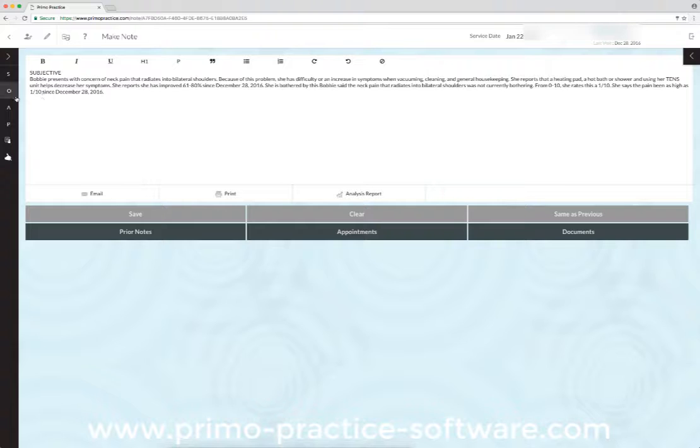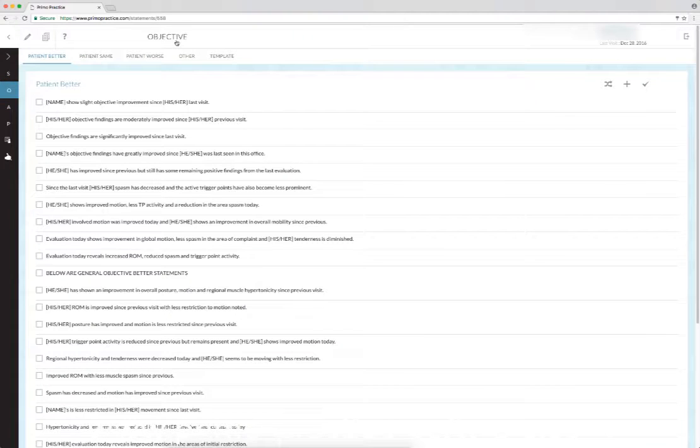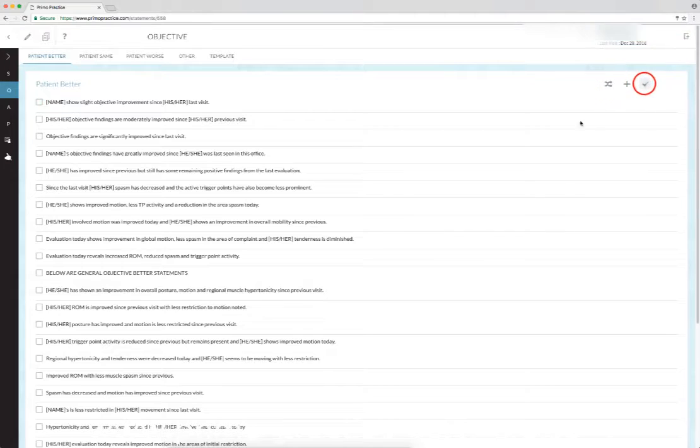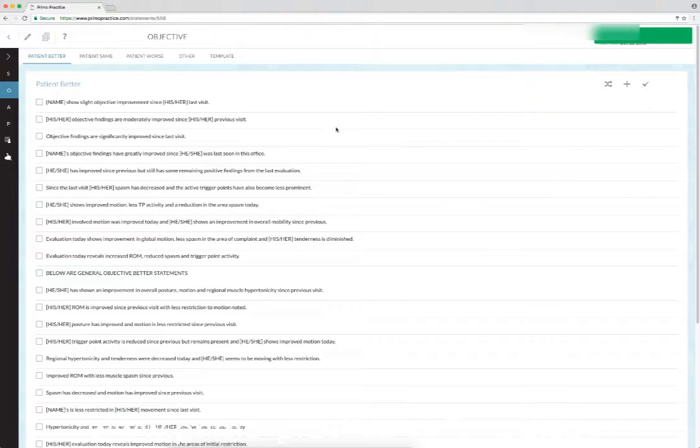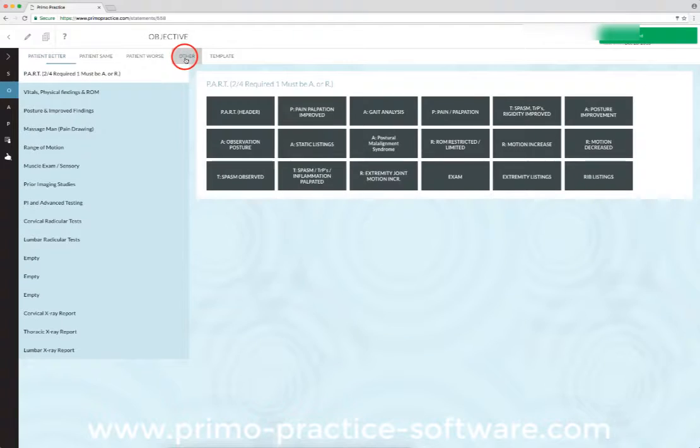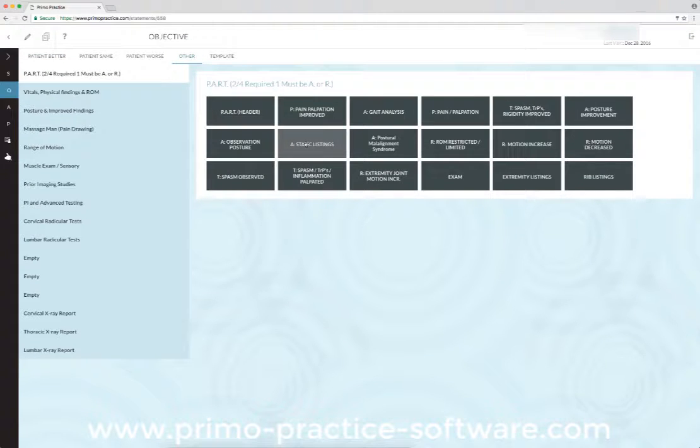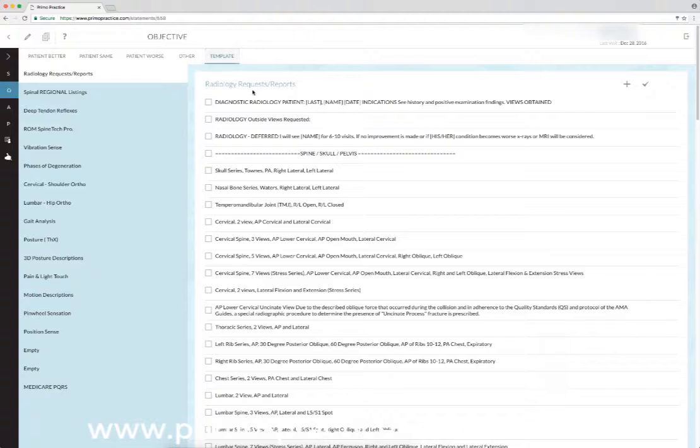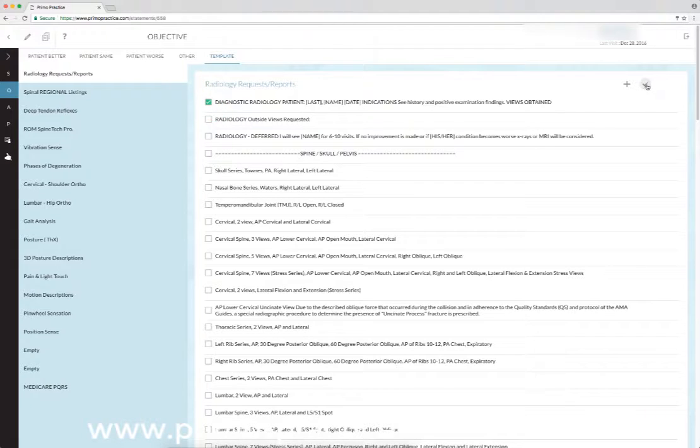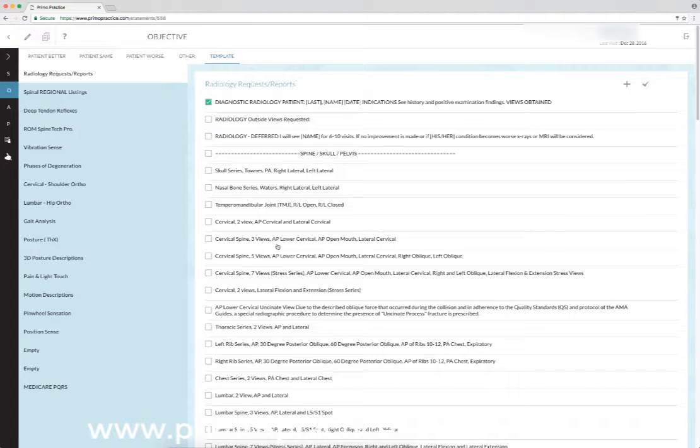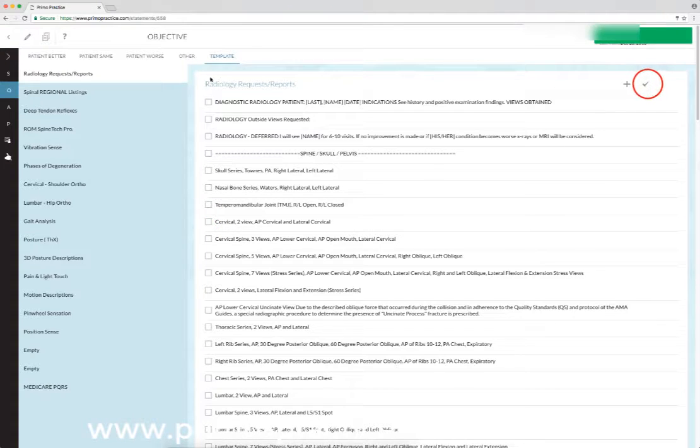Under objective today, I want to say she's doing better, and I want to insert the statement from her x-ray. So I'm going to put in a statement about her x-ray. We'll go to template and put that we did a diagnostic radiology study today for cervical spine, so we'll click that.